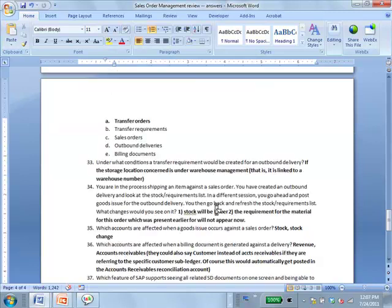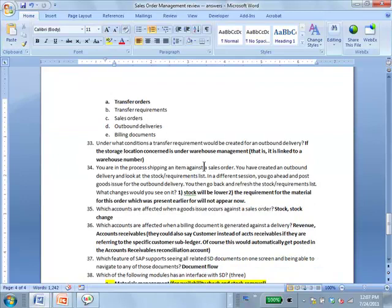Under what conditions is a transfer requirement created? If it's under warehouse management — as we discussed before — you have an outbound delivery meaning you will satisfy it from a particular storage location. If that storage location is not under warehouse management, there's no need for warehouse processes: no transfer requirement, no transfer order. You would just go manually pick it up outside the system.